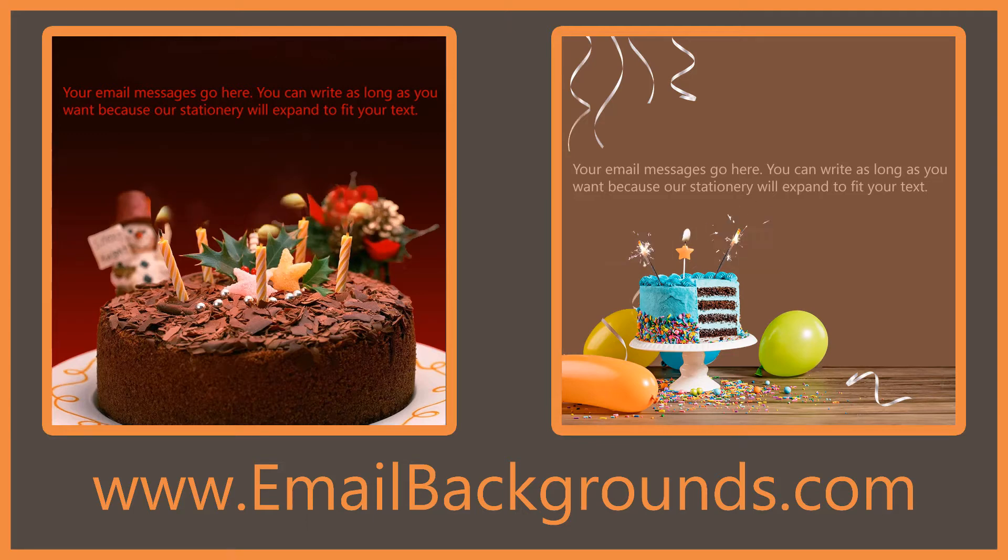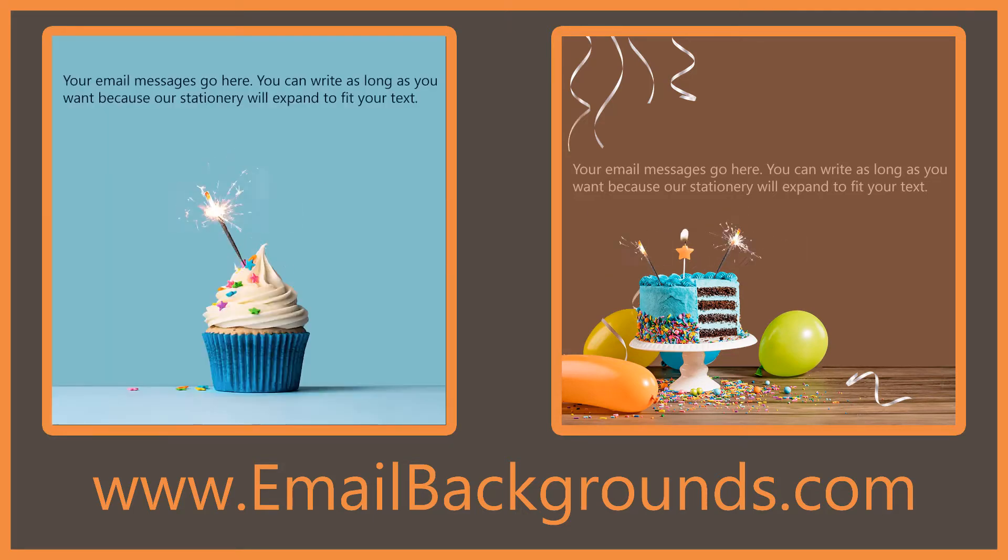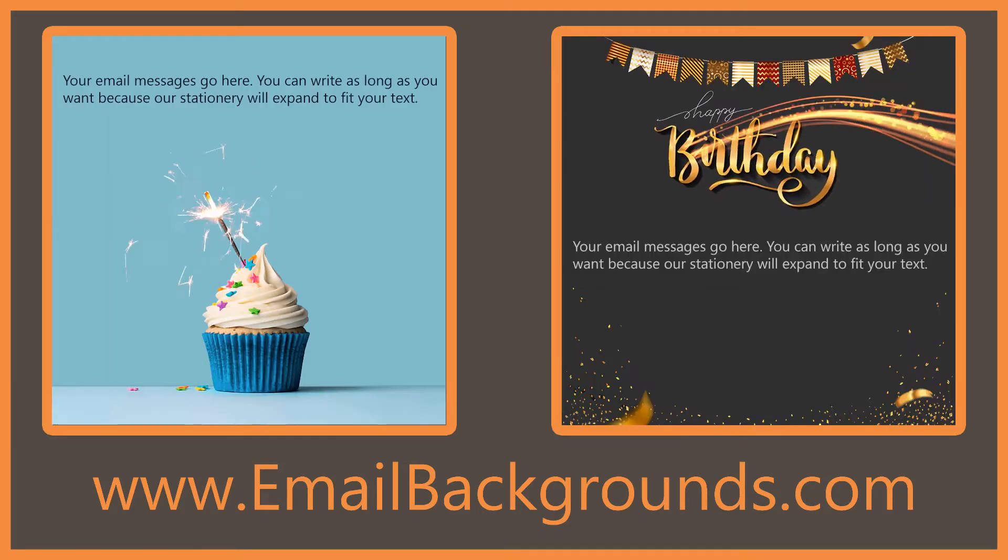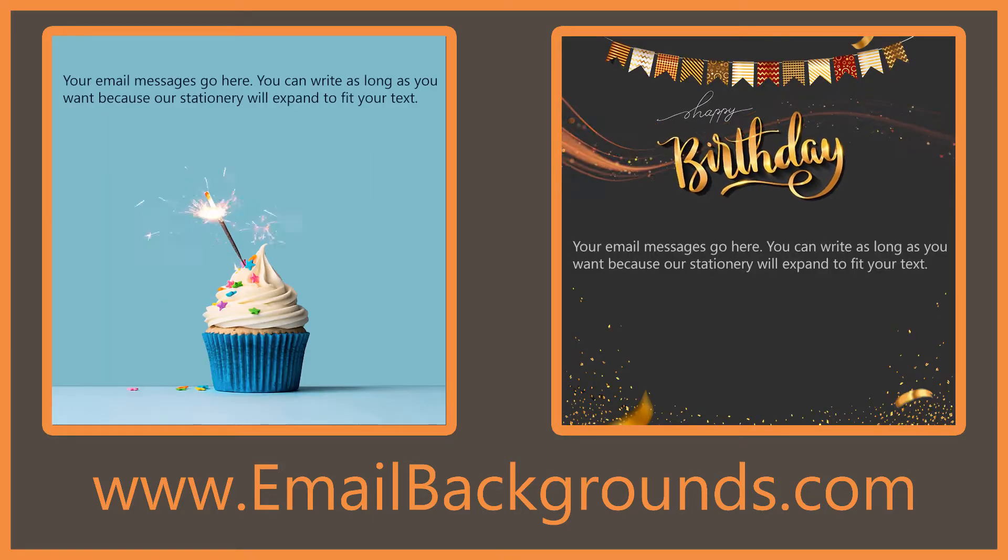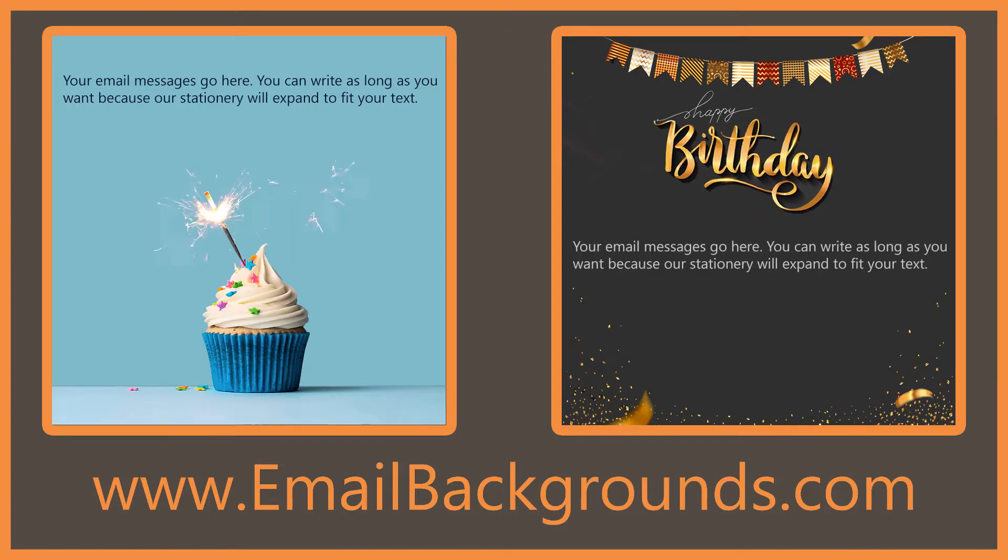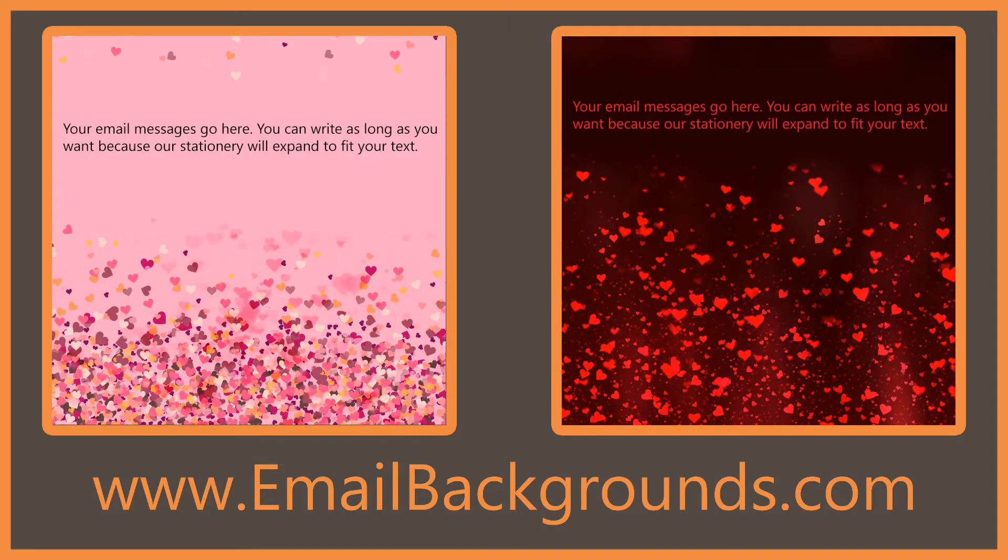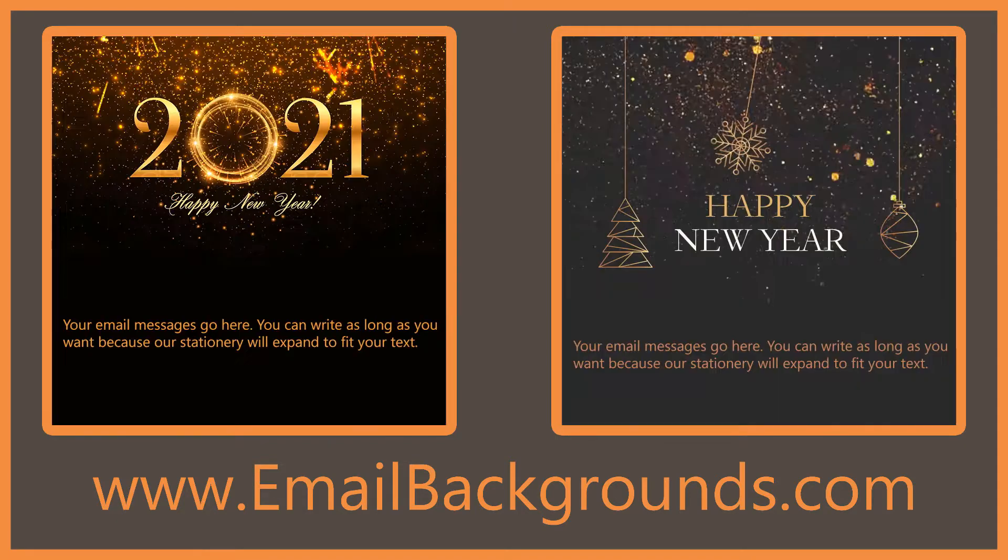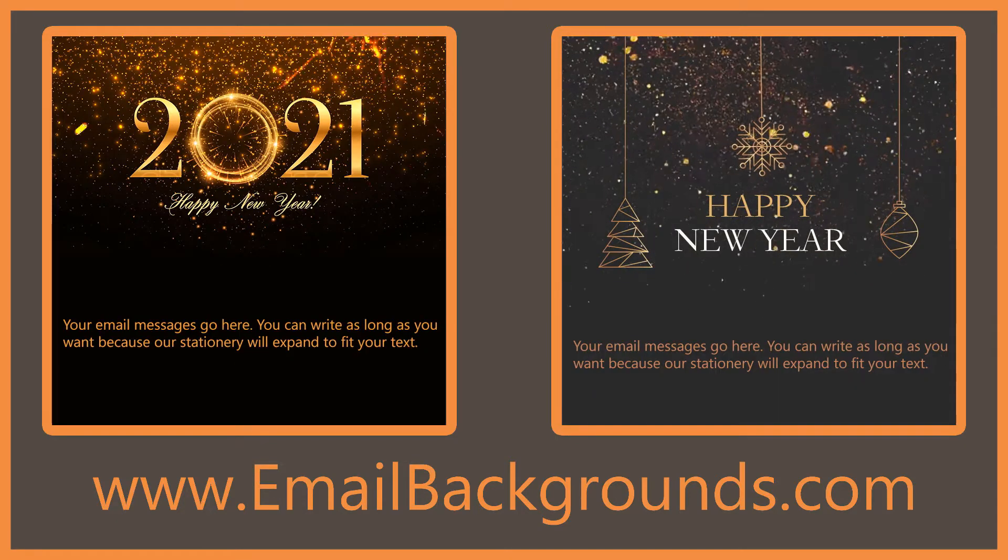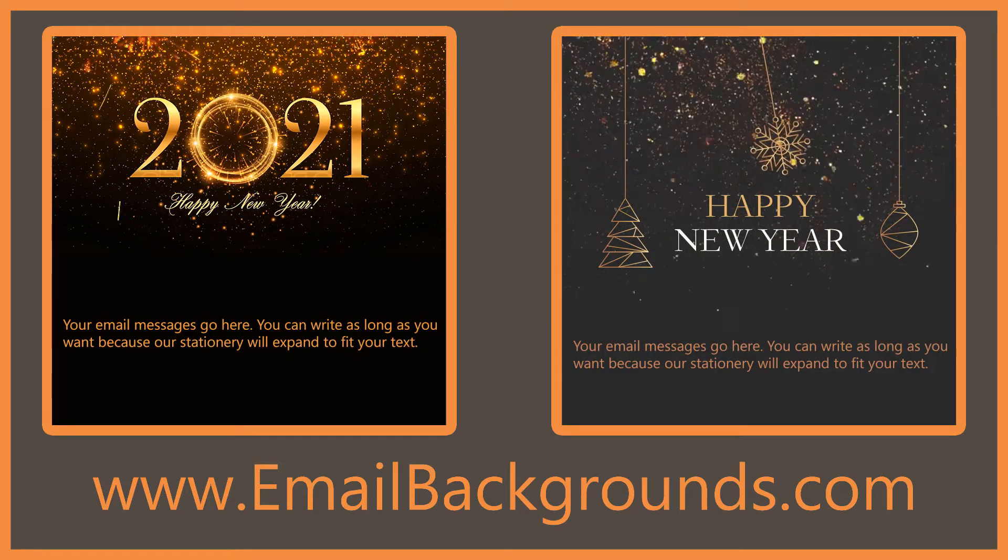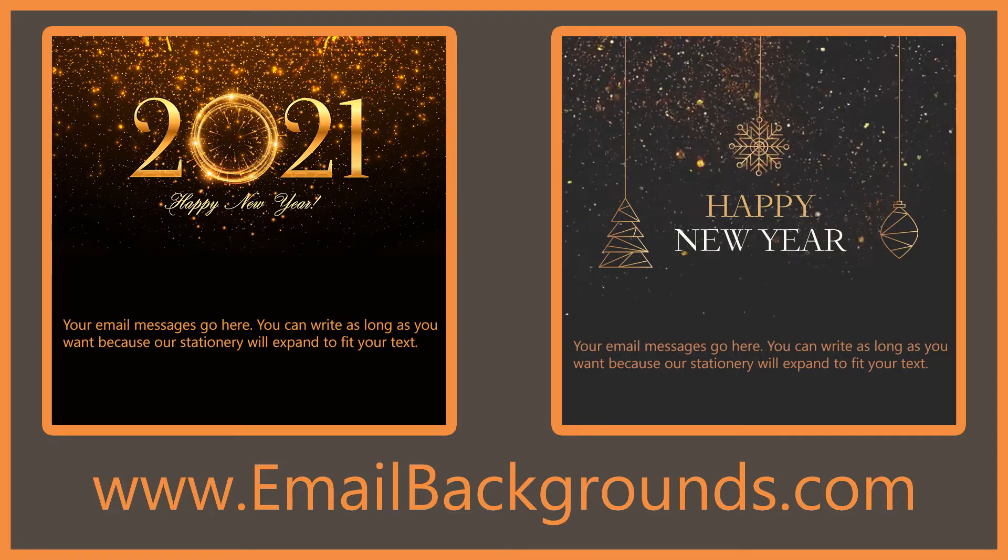Welcome to EmailBackgrounds.com where you can get free beautiful email backgrounds and stationery to use in your email messages. To use our free email backgrounds, just follow three simple steps.